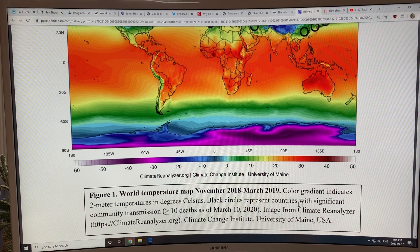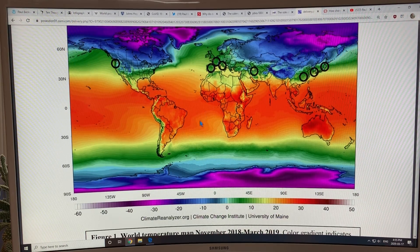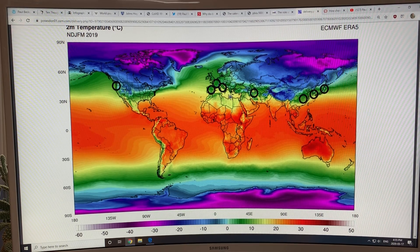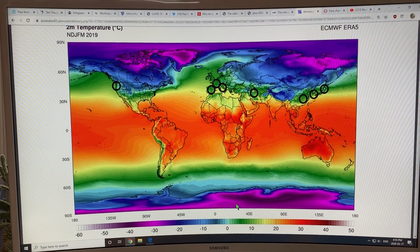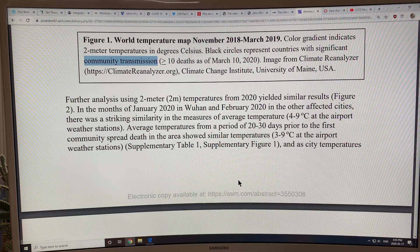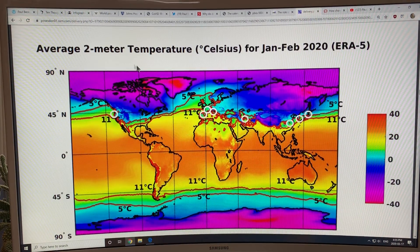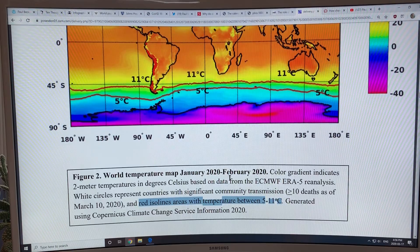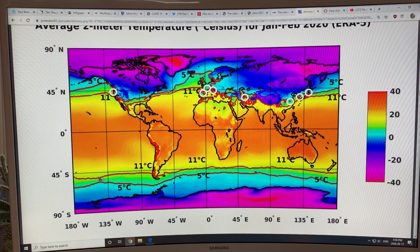Black circles indicate countries with significant community transmission — meaning transmission not directly tied to travelers. It seems to follow these temperature bands: yellow is about 15 degrees, light green about 10 degrees. Looking at the average two-meter temperature for January–February 2020, the white circles are countries with significant transmission. The red lines mark temperatures between 5 and 11 degrees Celsius — one at 5°C and one at 11°C.